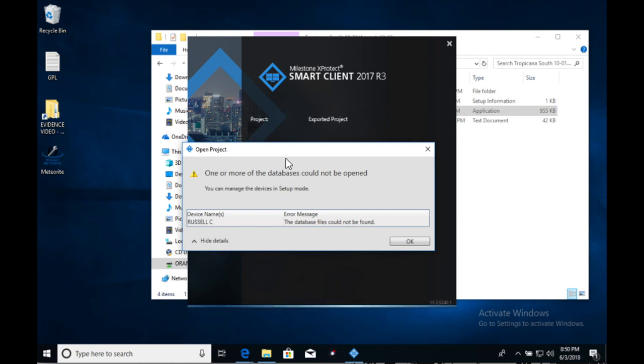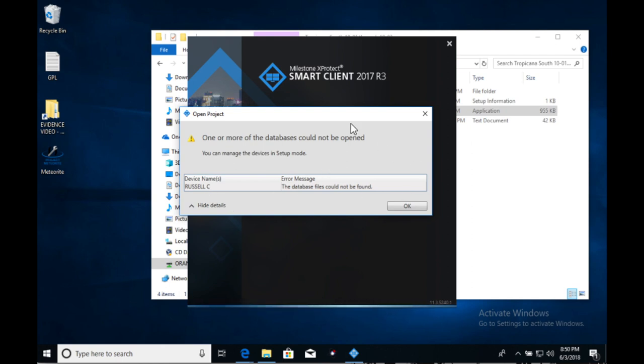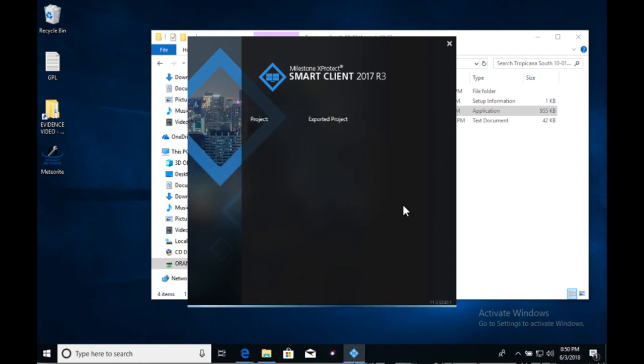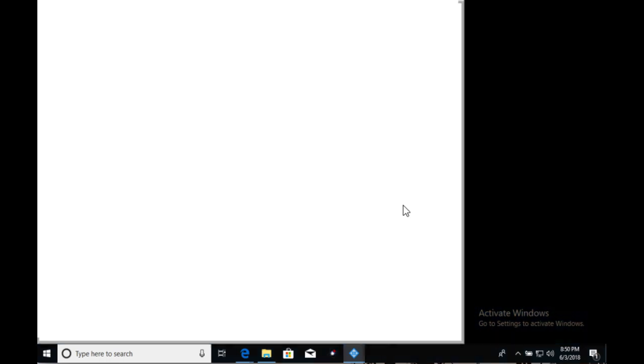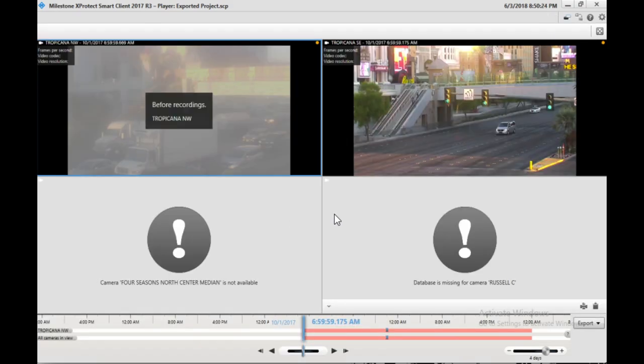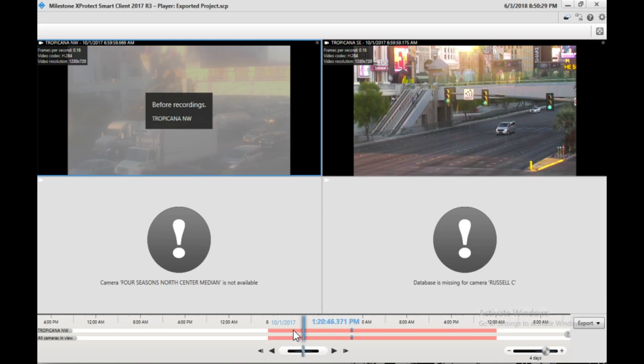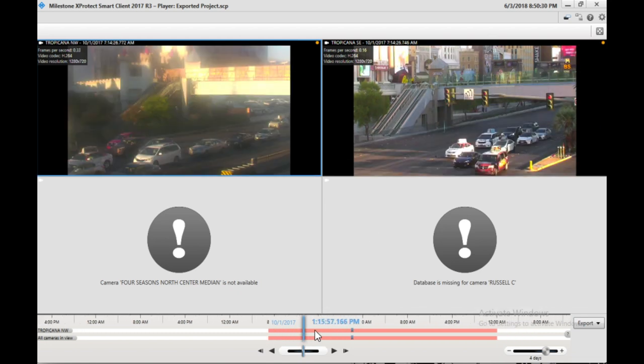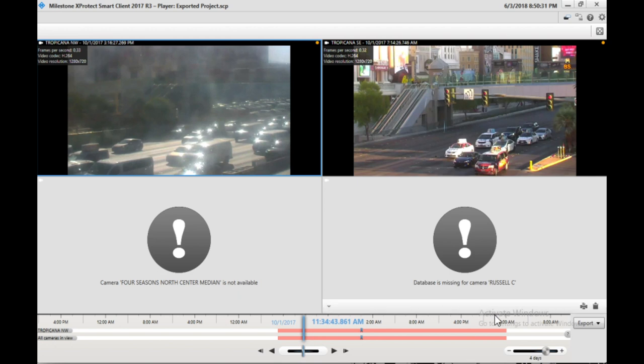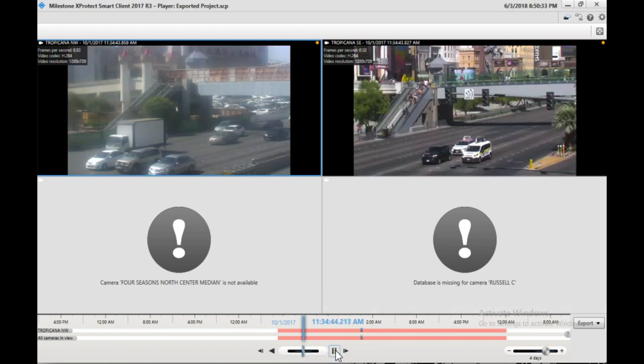One thing of note here is that you will get an error when you try to open this. It will say that this Russell C database cannot be found. That wasn't included, so this is fine. If you get this error, you just click through it. And then once you're in the player, you can begin to drag the player here for different time windows, and then you can just hit play right here, and it will start to play through the footage.